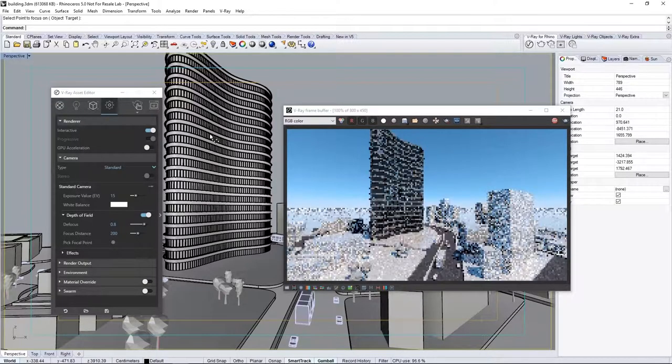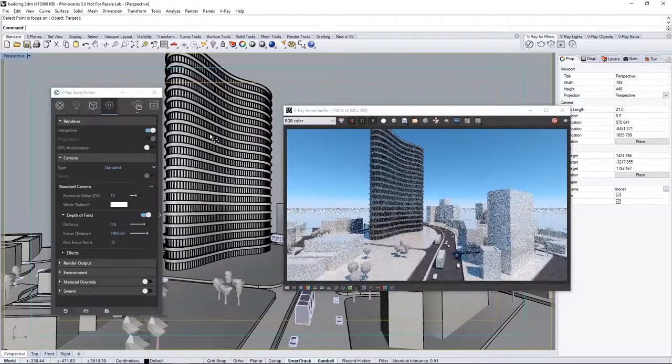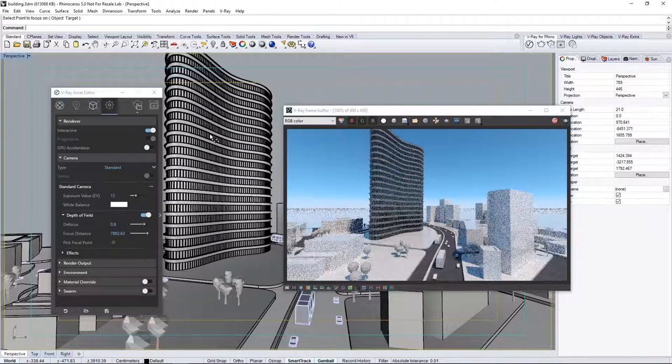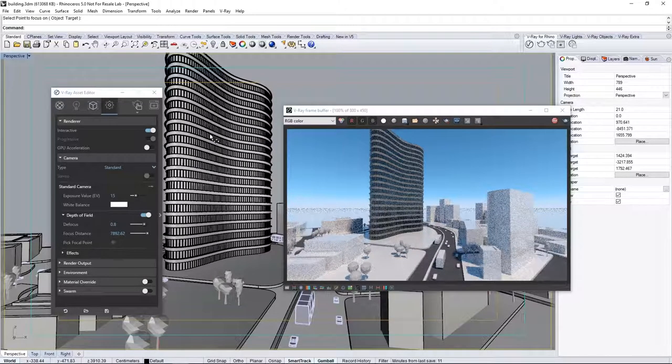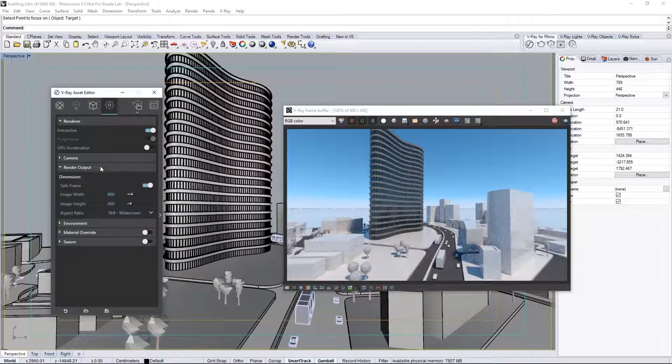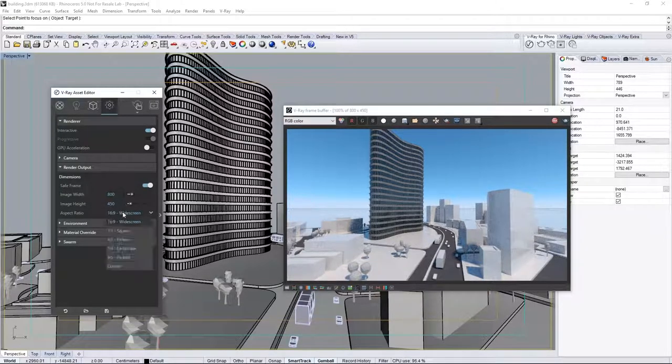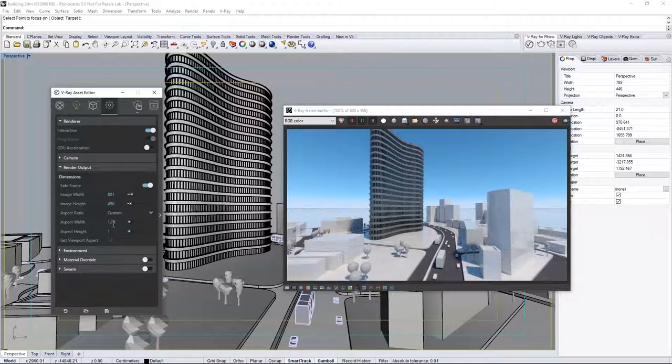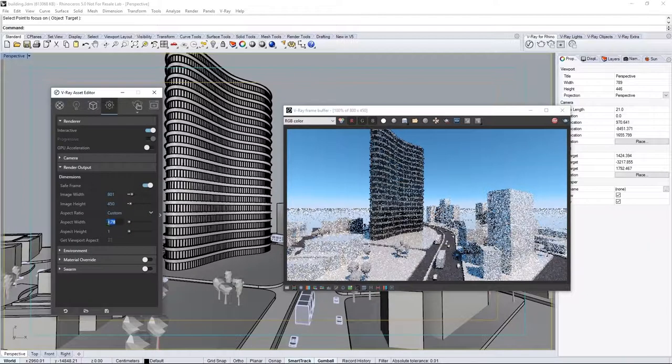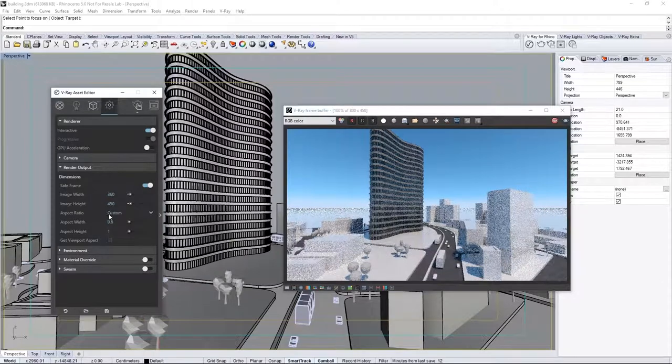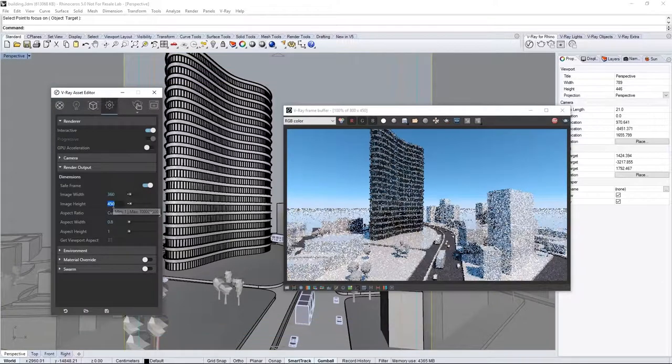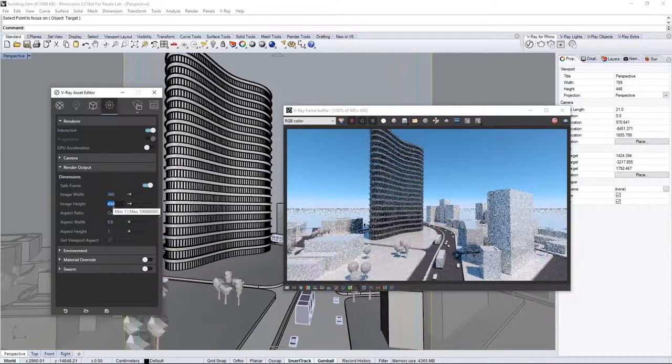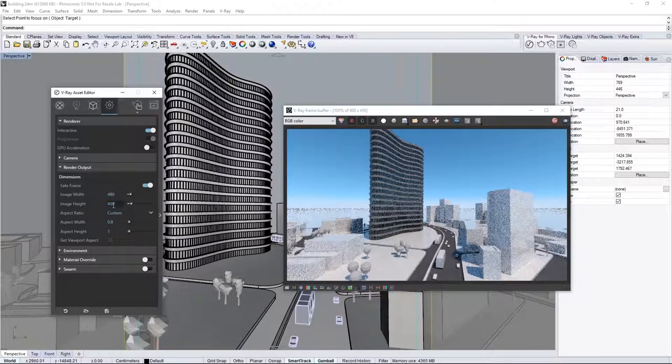I'll pick right here, and watch it update in the VFB. Now, let's set a custom resolution for our render. Expand the Render Output Rollout, and for Aspect Ratio, select Custom. Set the Aspect Width to 0.8, and now you can change the Image Height to be 600 for a 480x600 resolution render.